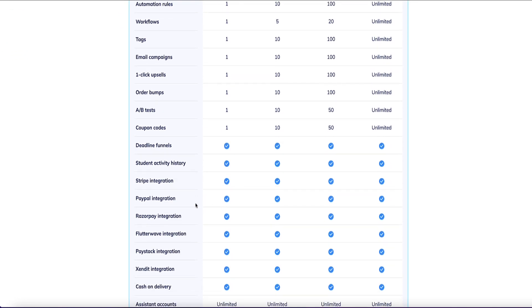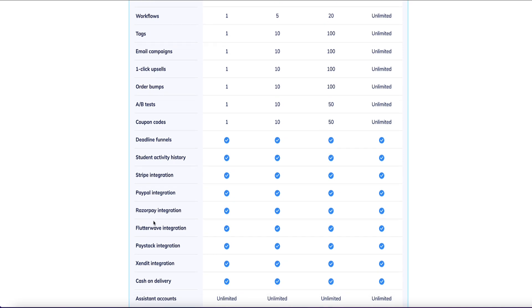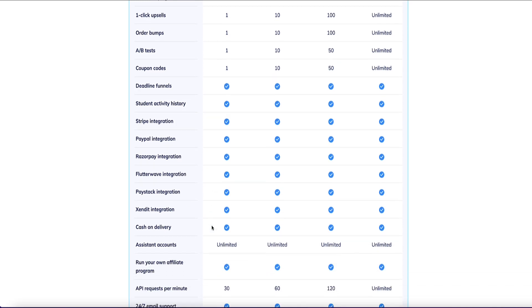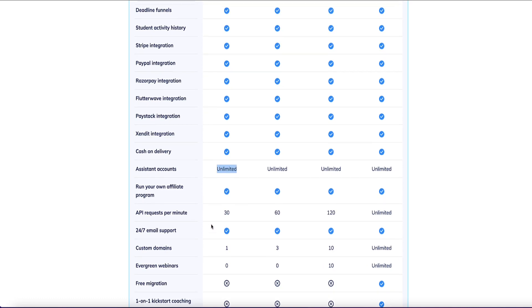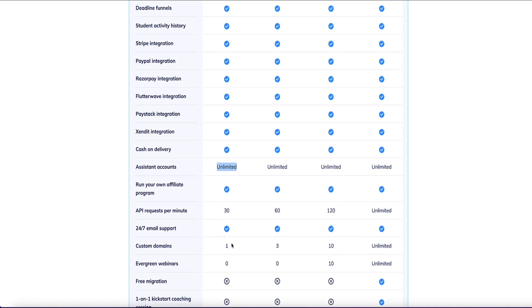You get a range of payment processors you can use, like Stripe, PayPal, and Flutterwave. If you've got VAs that work with you, you can also add them to your account to help you work in your dashboard, and you can have one custom domain for free on the free plan.